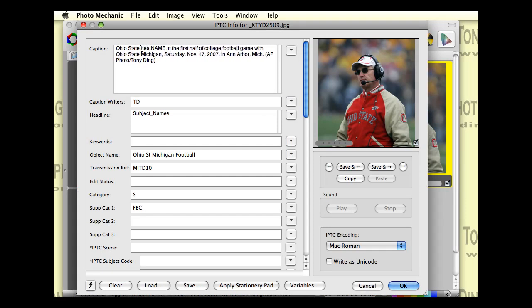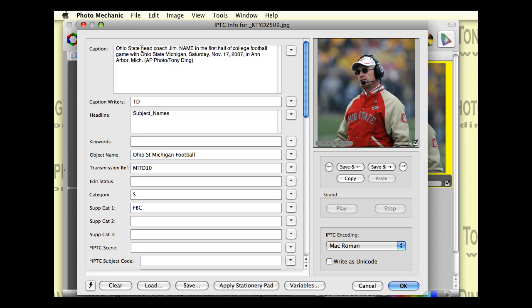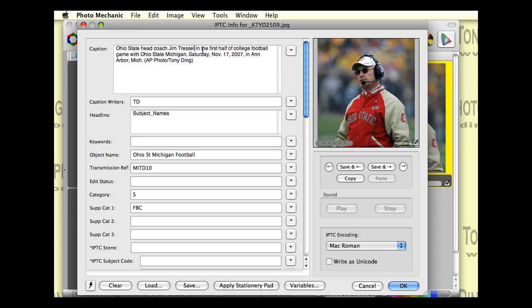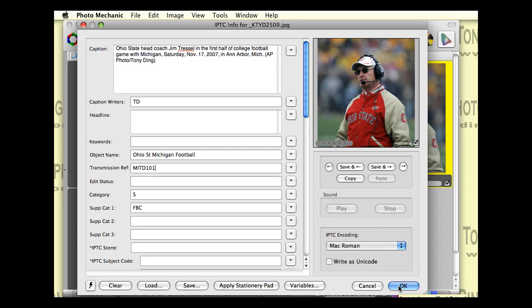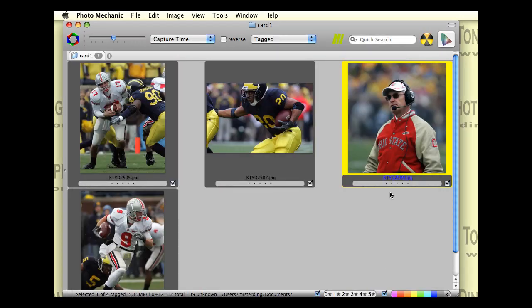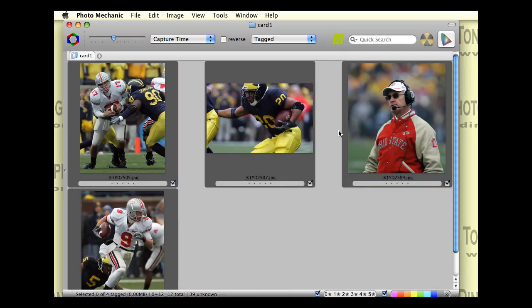And I'm going to just go through and caption the pictures I want to fill in the information. Like this one will be Ohio State head coach. I'm going to change the boilerplate here. Jim Tressell. And he's in the first half of a college football game with Michigan. Saturday, November 17th, 2007 in Ann Arbor, Michigan. Great. I'm going to change names here, change my transmission reference. That's something I have to do for AP Photos. And this image is ready to go.